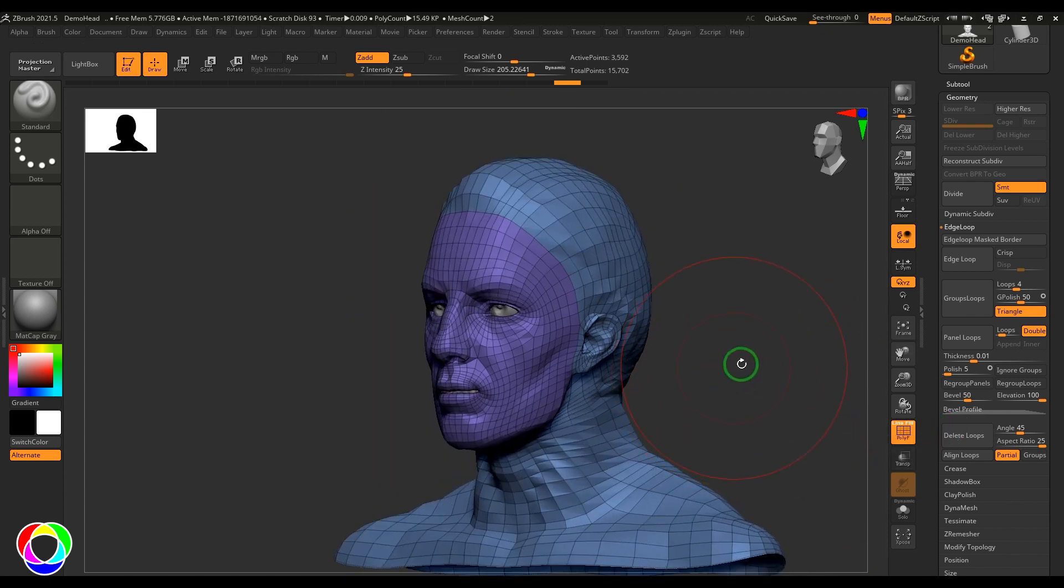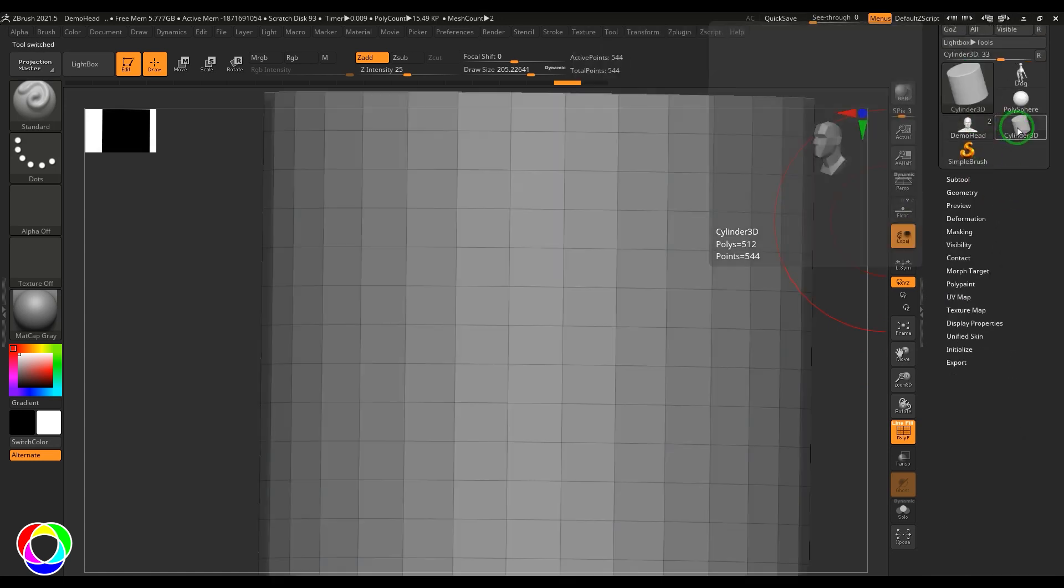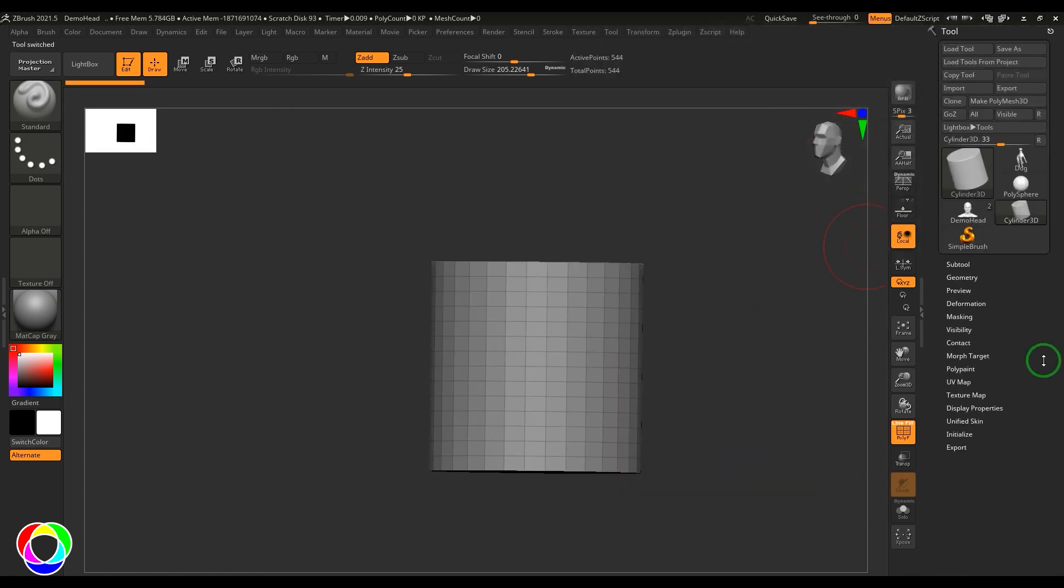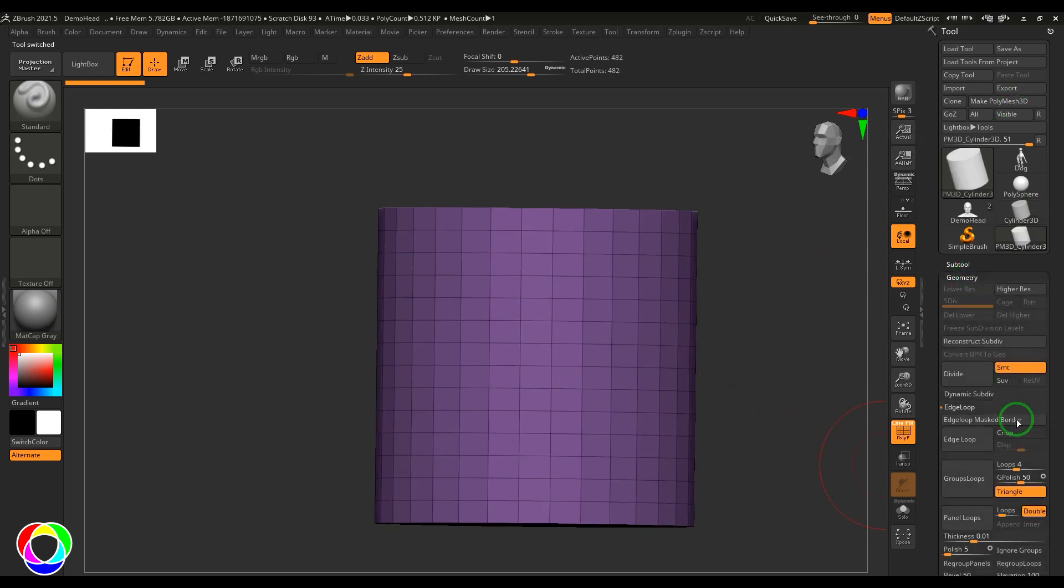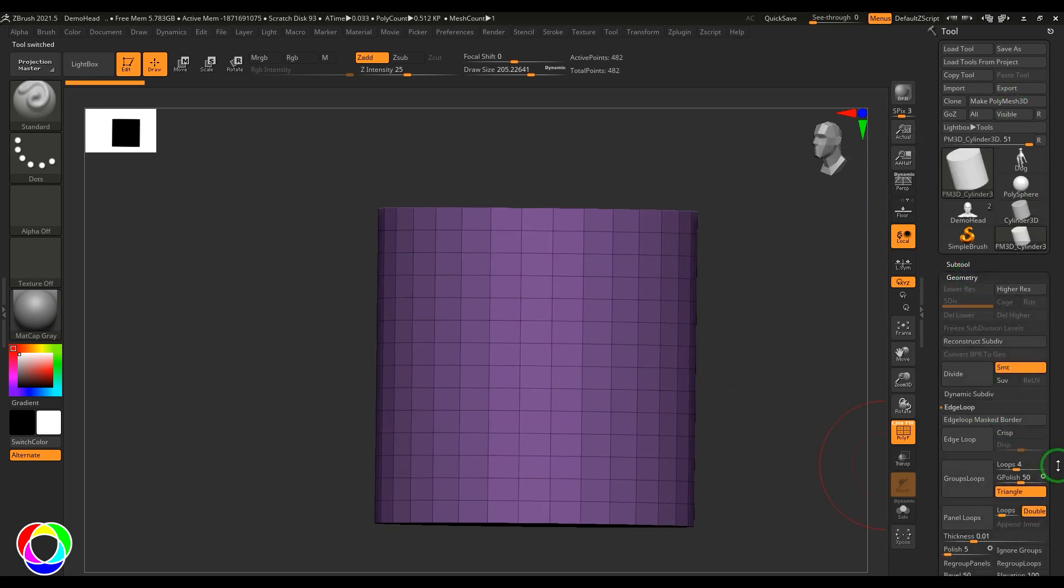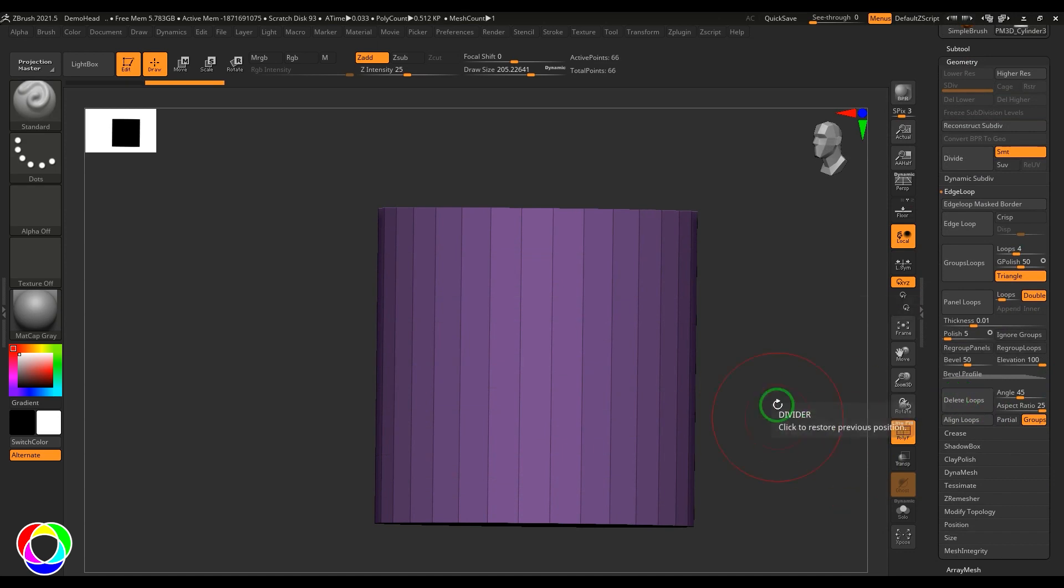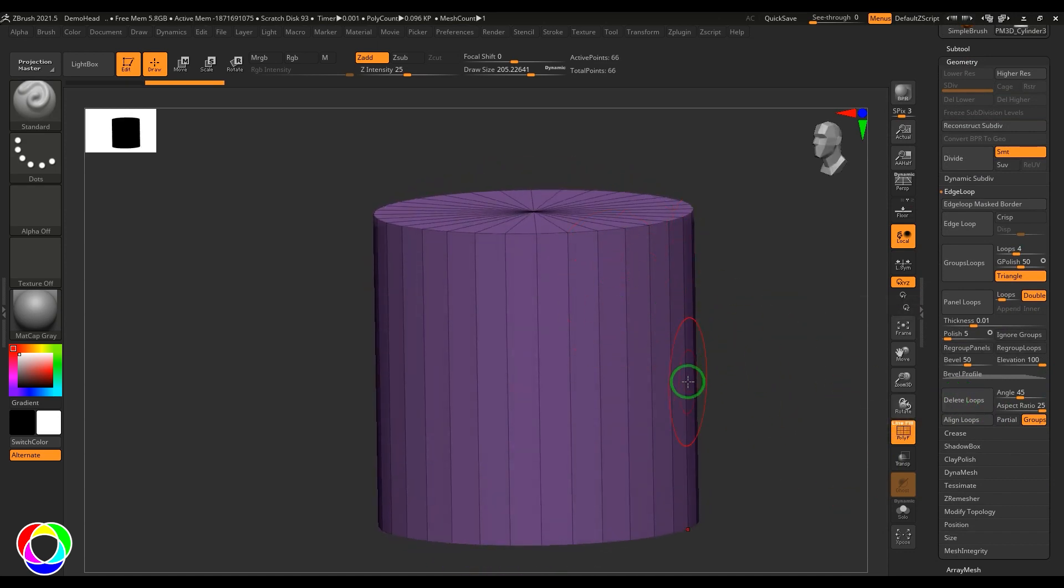Now in an organic shape like this, it may be of less use. But if you take a model like a cylinder and make it a PolyMesh 3D, then when you use Delete Loops, it will delete all those loops which are useless to define the shape.